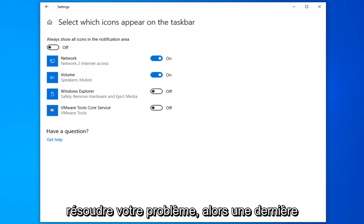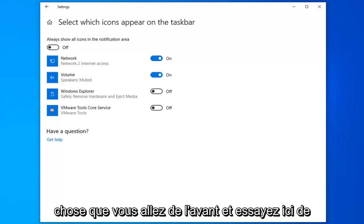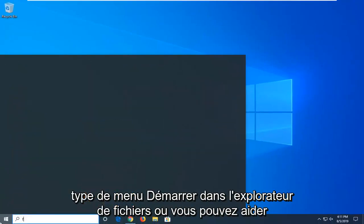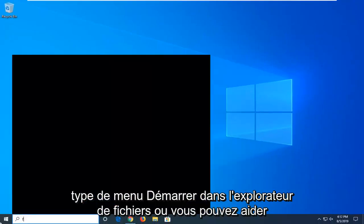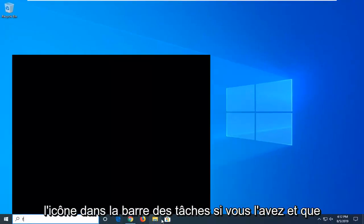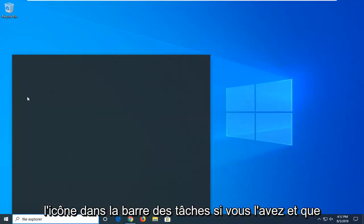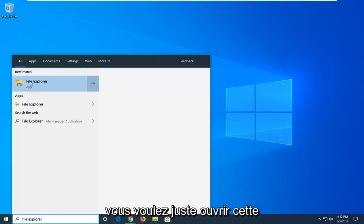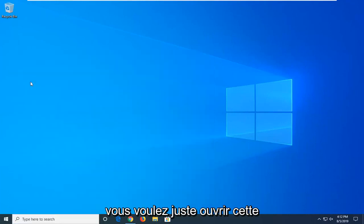So one more thing you can go ahead and try here. Be to close out of here. Open up the start menu. Type in file explorer. Or you can open up the icon on the taskbar if you have it. And you just want to open that up.